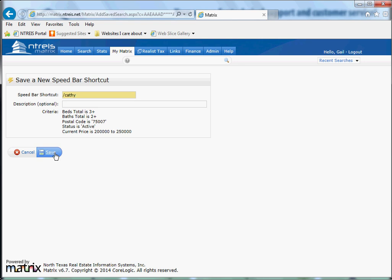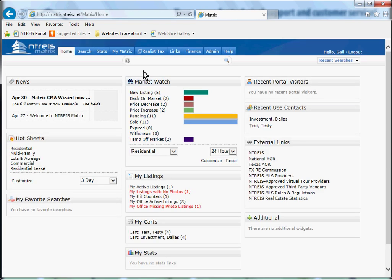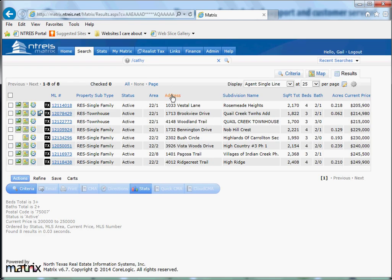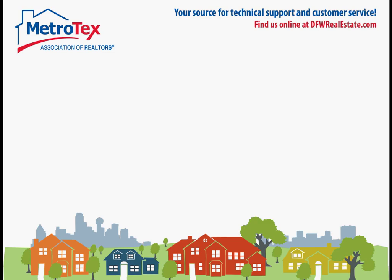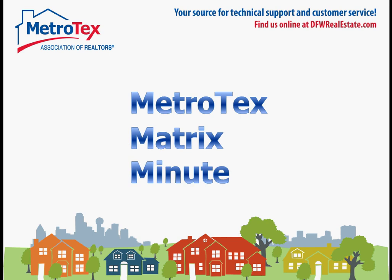Save it, and then tomorrow when it's a brand new day, we can go right in, just type Kathy and hit enter, and it'll pop right back up. How cool is that? That was your Metrotex Matrix Minute.